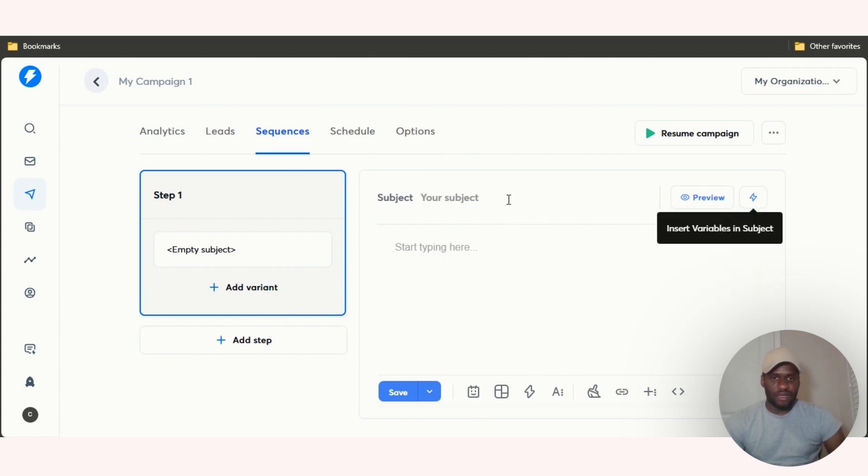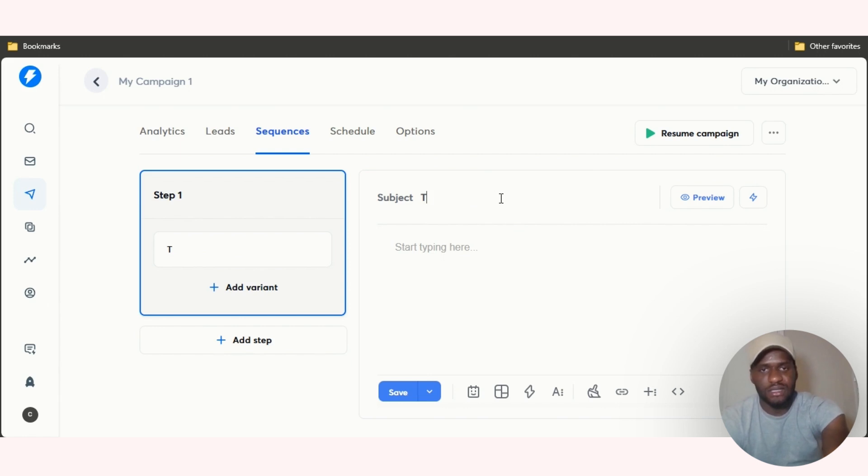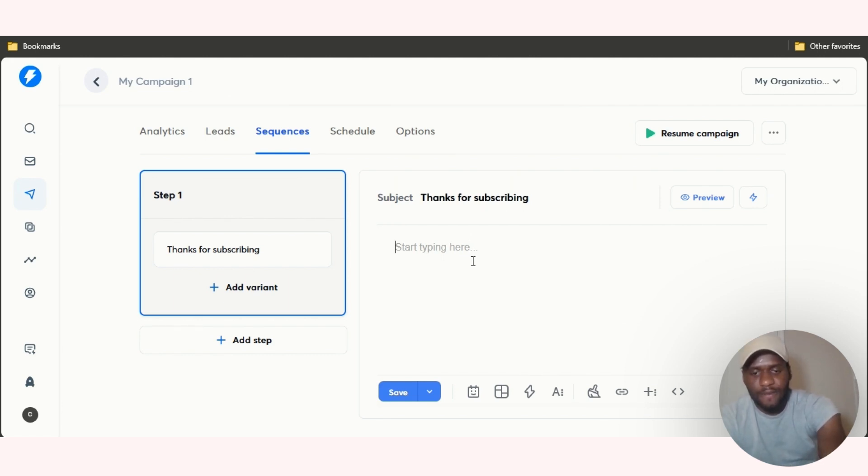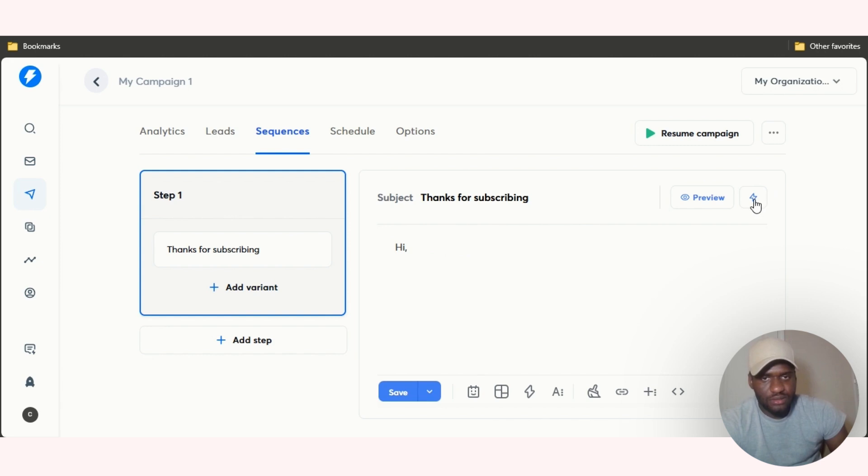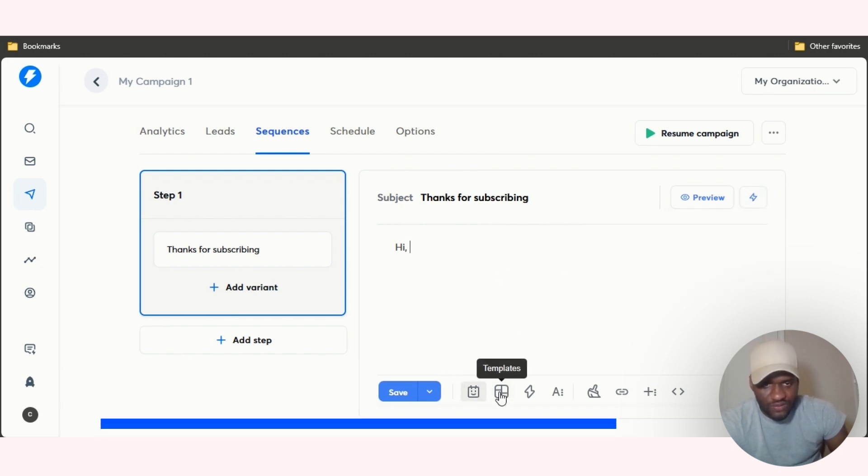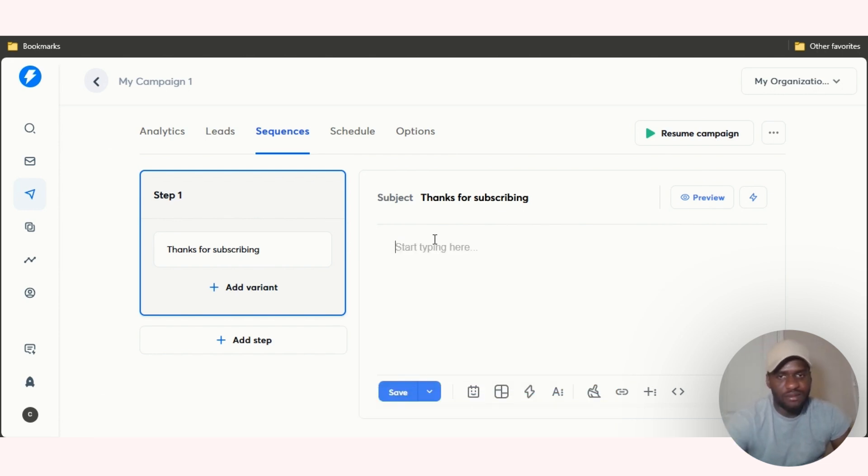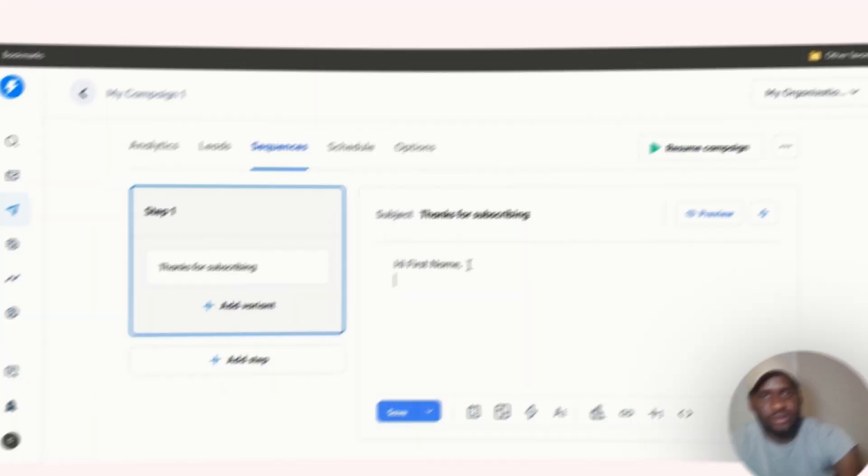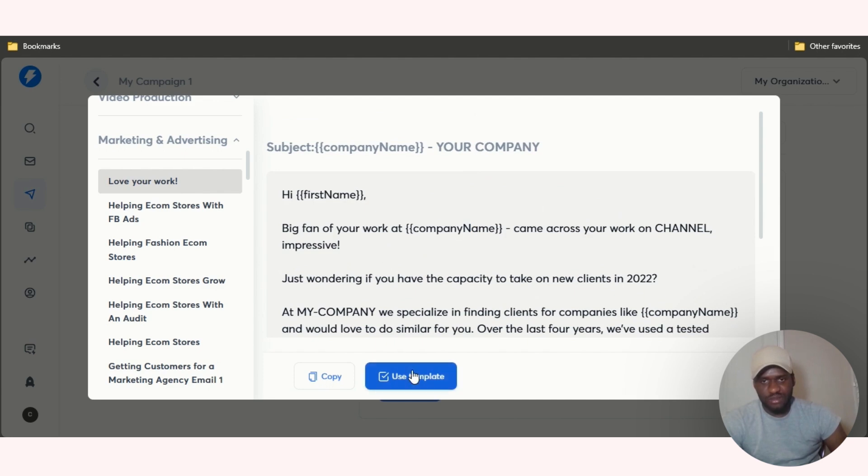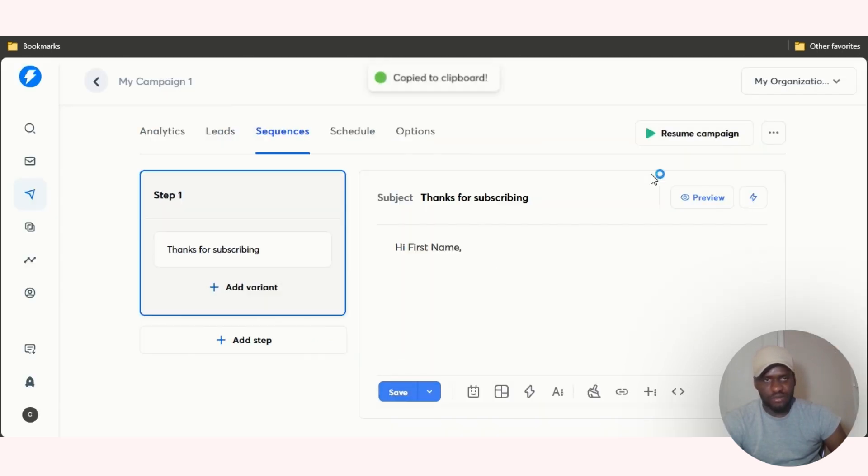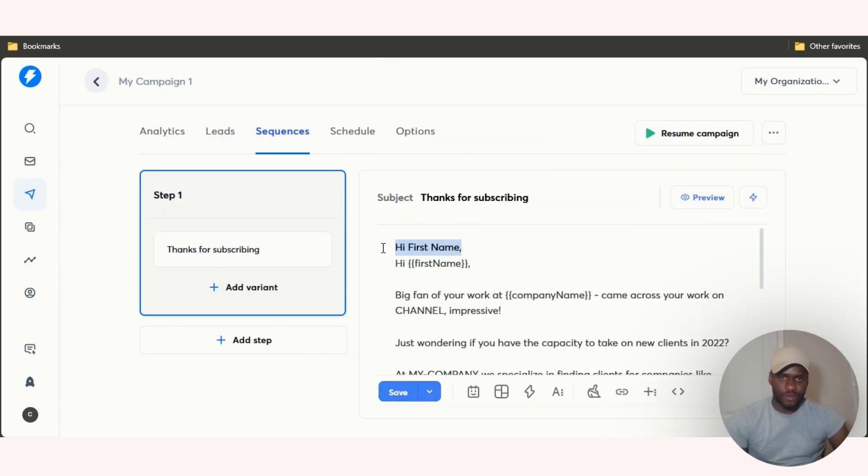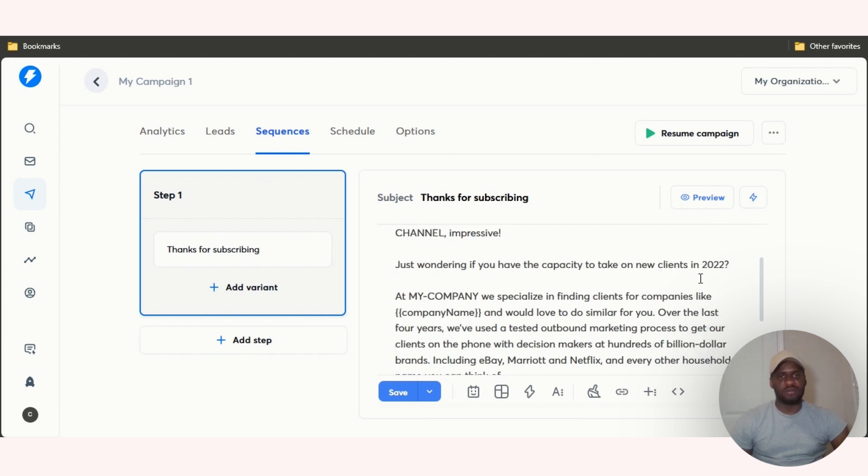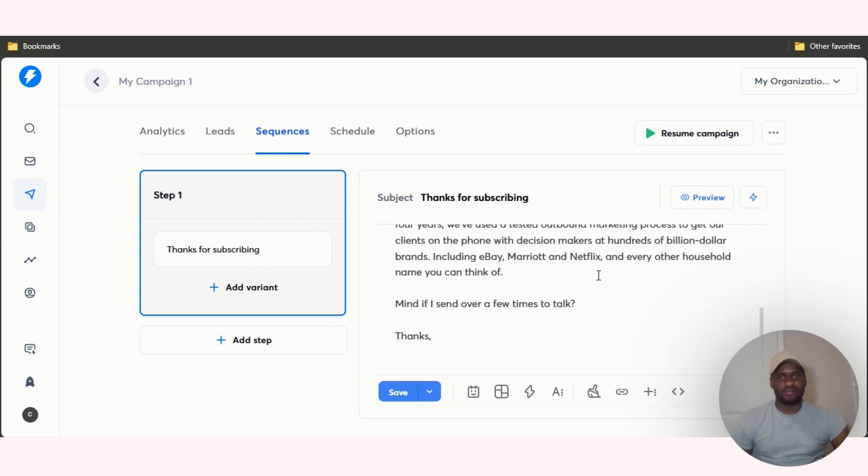Let me give my subject. Let's see, thanks for subscribing, stuff like that. Then you can start typing here. We have an AI generator, we have templates, insert variables, things like that. Let's click on insert variables. We don't have a name but let me just put hi first name. I'm going to use the AI generator, marketing and advertising, love your work. Let me use this template. This is the hi first name variable right here. Hi first name, big fan of your work at such and such company, better straight to the point, and then it pretty much gives you all this. Then just click on save.